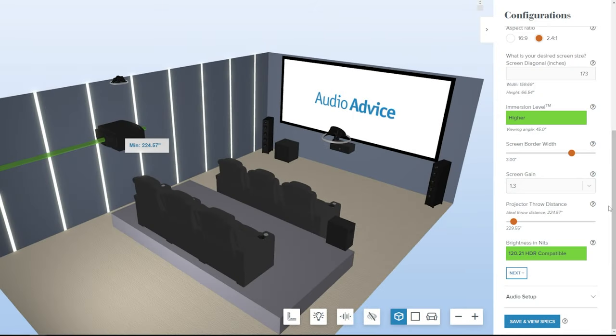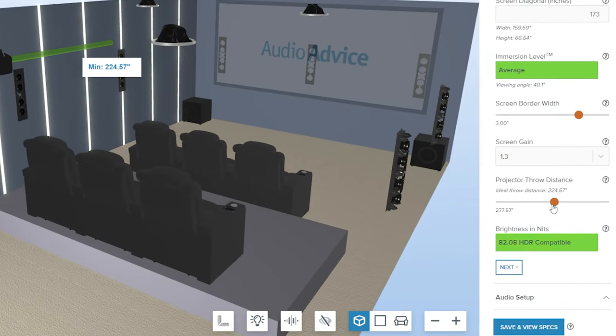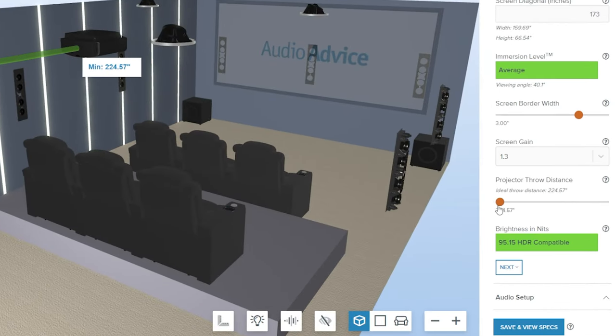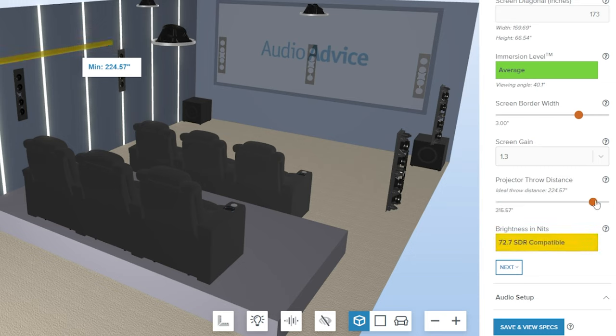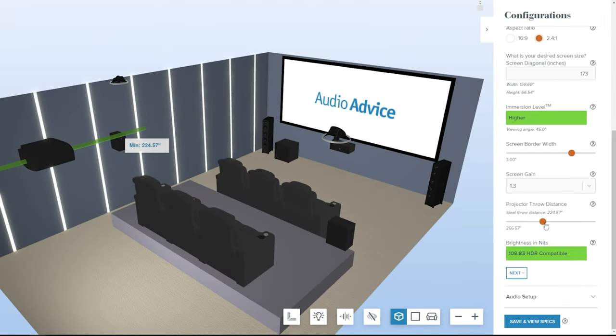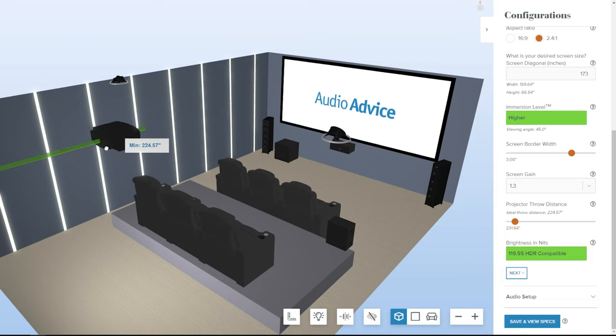Audio Advice uses data from its projector laboratory tests and your design to determine the ideal projector location to achieve the best picture for your room. It also shows you the brightness in NITS and turns green if your brightness is fully HDR-compatible or yellow if your projector is too dark. You can move the projector forward or backward using the slider or your mouse and see the impact on the brightness.